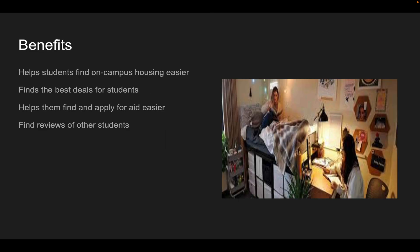Overall, the benefits of this app will help students find on and off-campus housing easier, find the best deals for students, help them apply and find aid easier, and find reviews of other students about how they like the place.